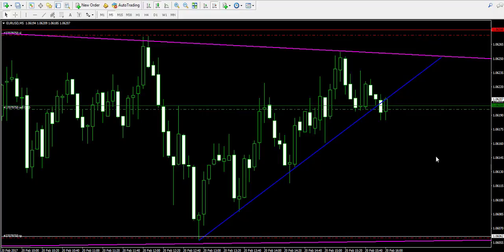Let's pause the video for a while and get back to see how the price action is going to develop. Will the target be reached? We're going to know this in a while.